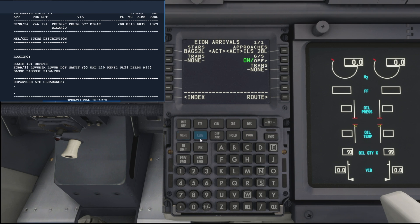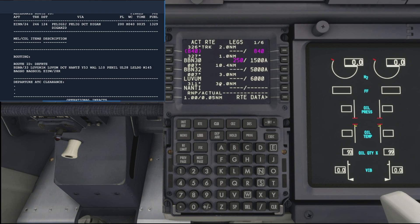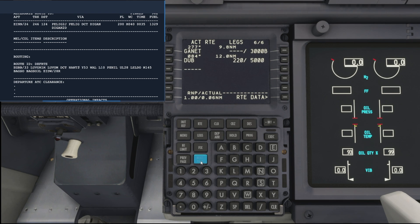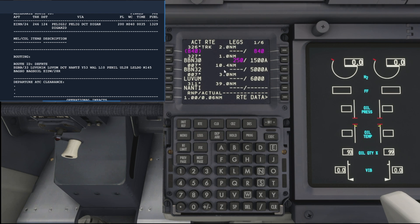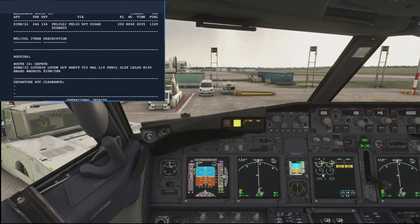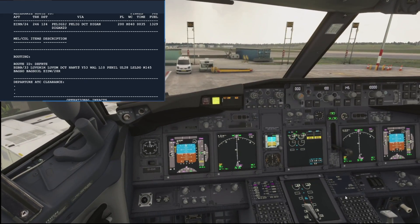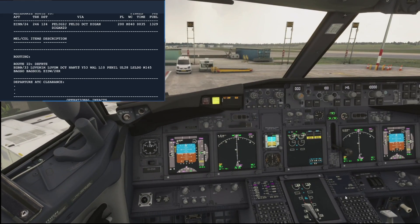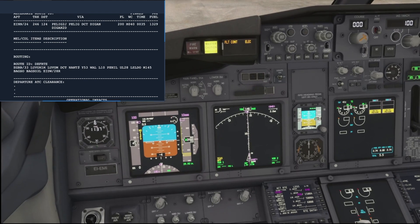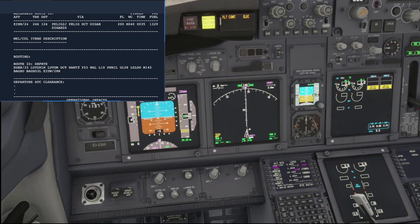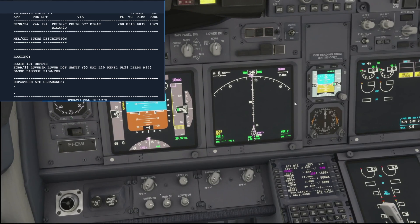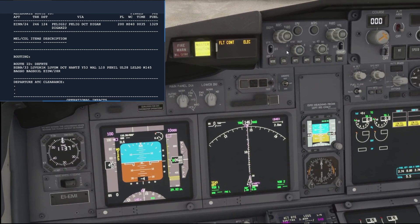If we now press the legs button, we can just double-check all those waypoints and make sure that there's no discontinuities or anything like that. We can just scroll through them and that all looks good. And then what we want to do is just go down to the nav display and pop it into plan mode.